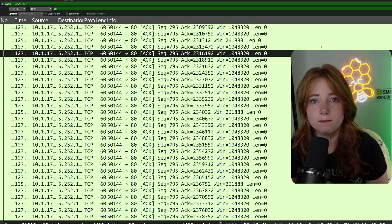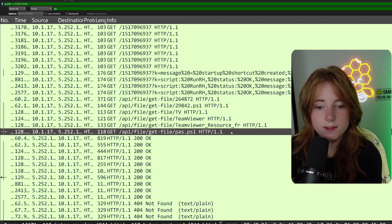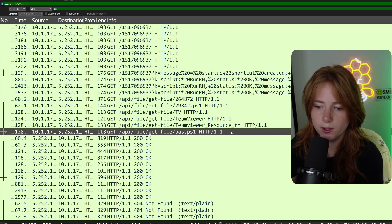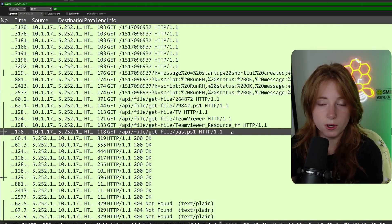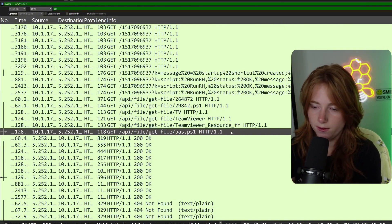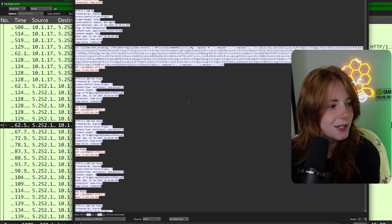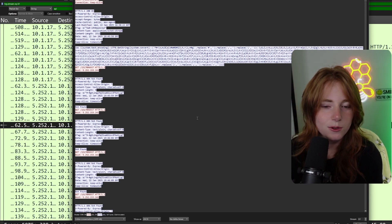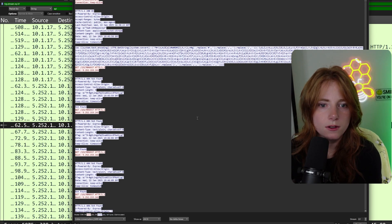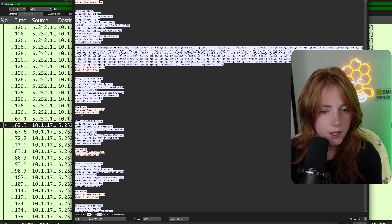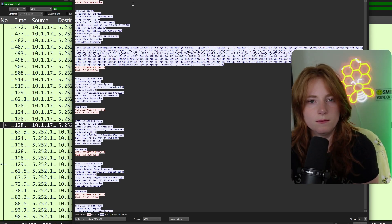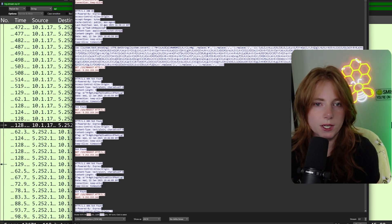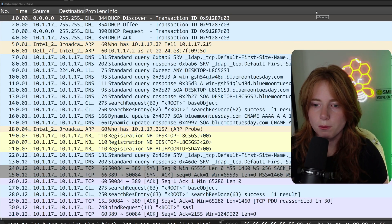We use Ctrl+F and search for "api" — one of the words in the URL string. We find: GET /api/file/get/ps1 HTTP/1.1 — that is the victim requesting and ultimately downloading the malicious file. Following the HTTP stream, you can see the full request: the red is the victim and the blue is the attacker. The GET request is the victim requesting the file, and the 200 OK response is the attacker delivering it.